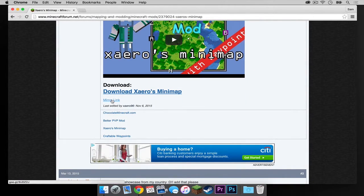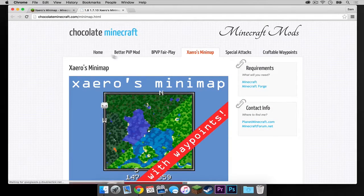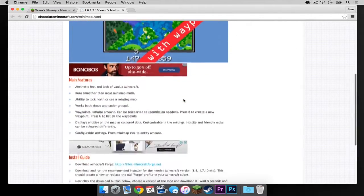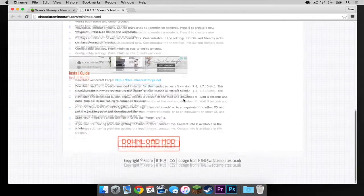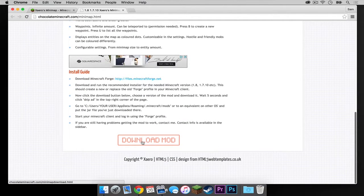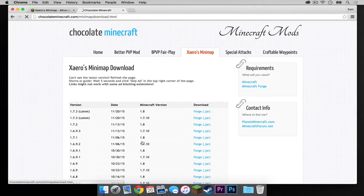Of course, there's also the mirror link, which is what I'm going to click. It should take you to a website called Chocolate Minecraft. And if we just scroll down, there is a big button here that says download mod. I'm going to click that.